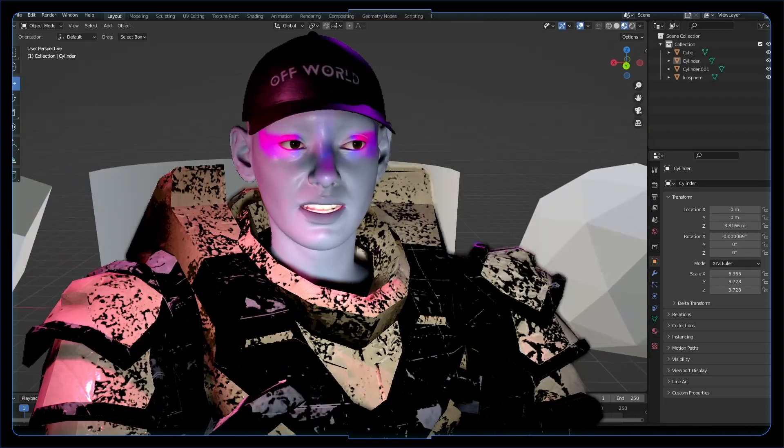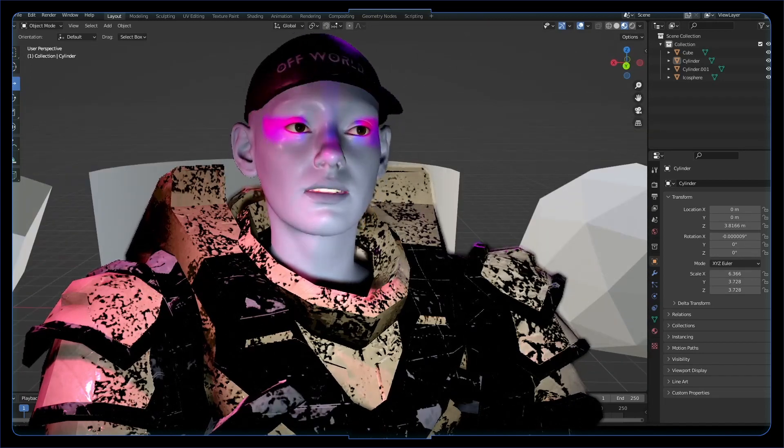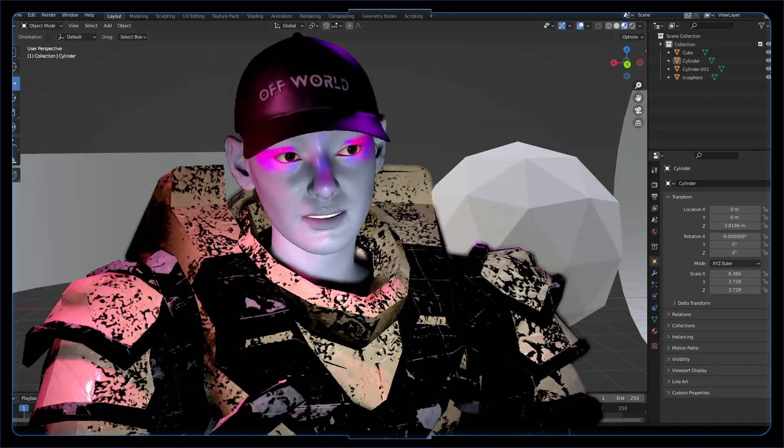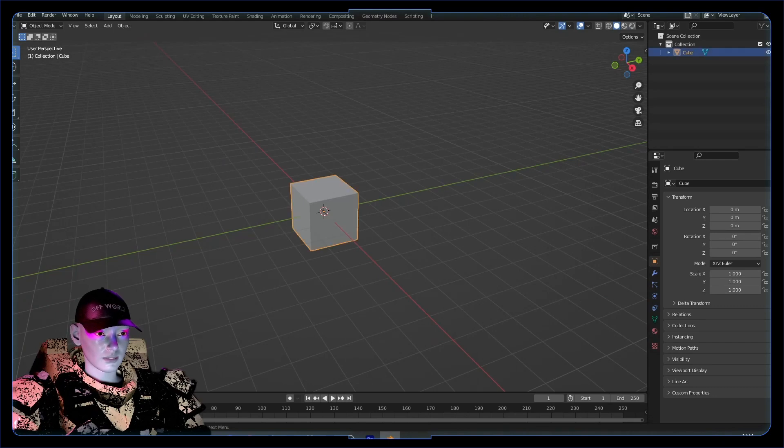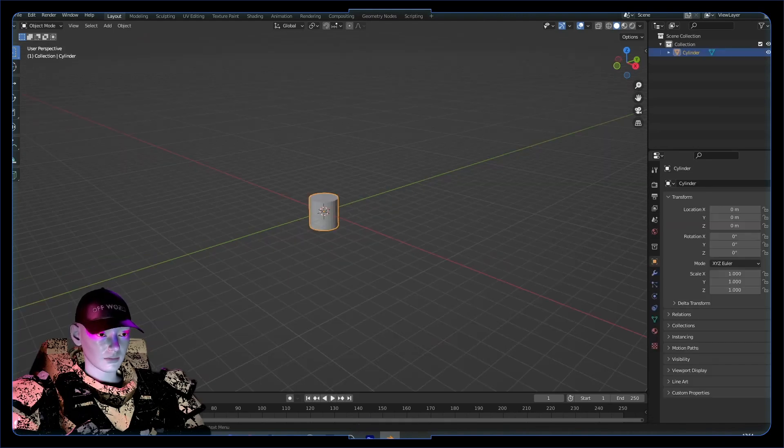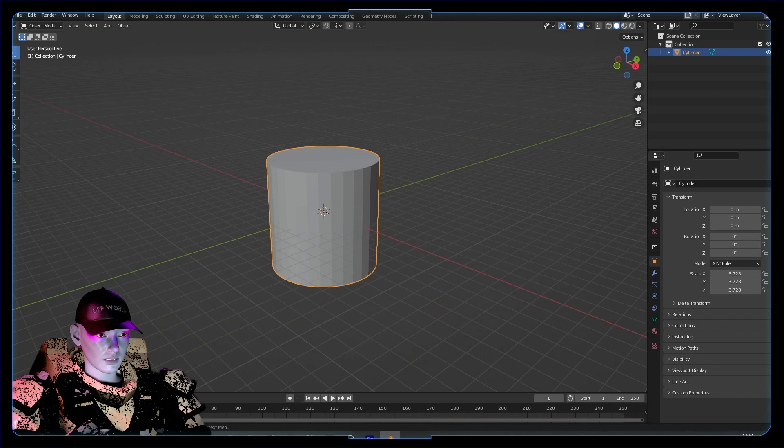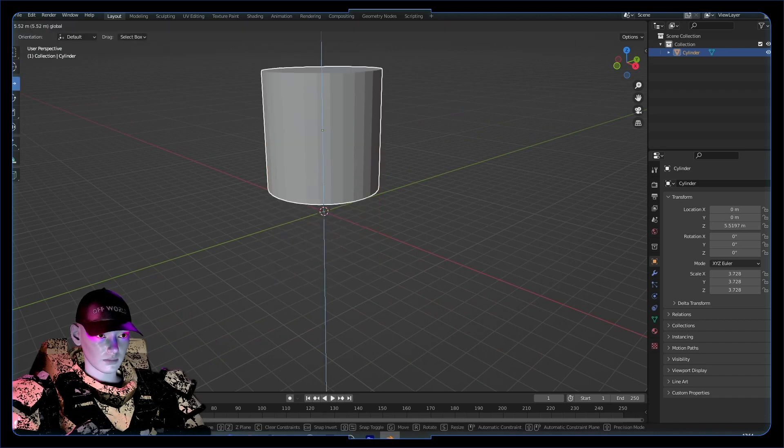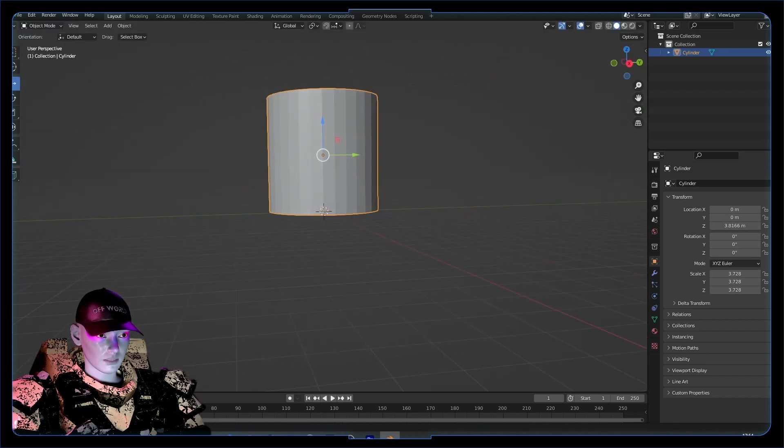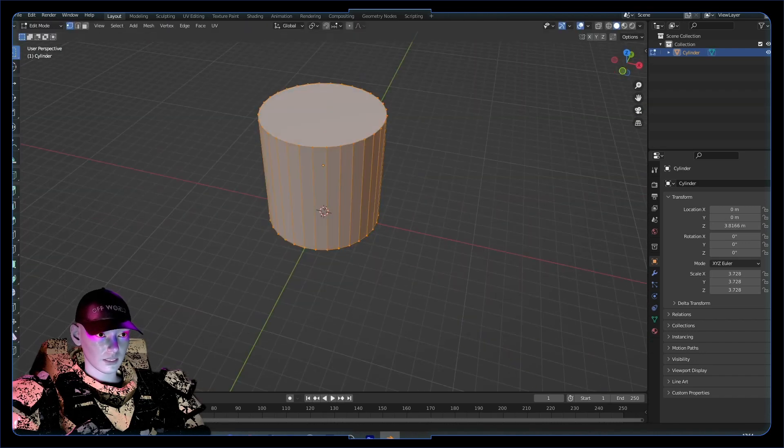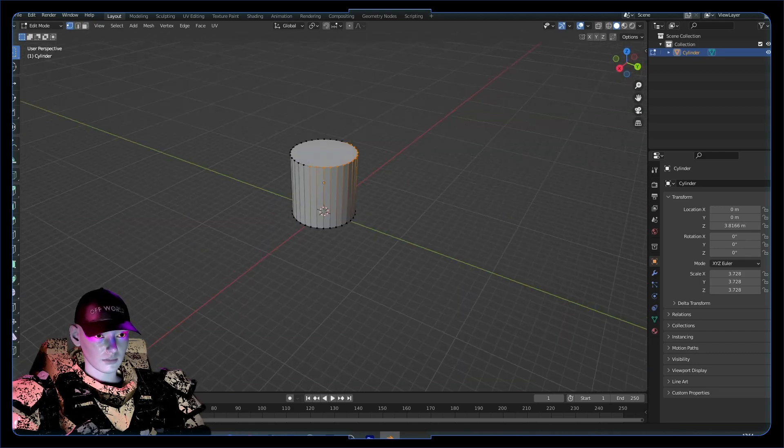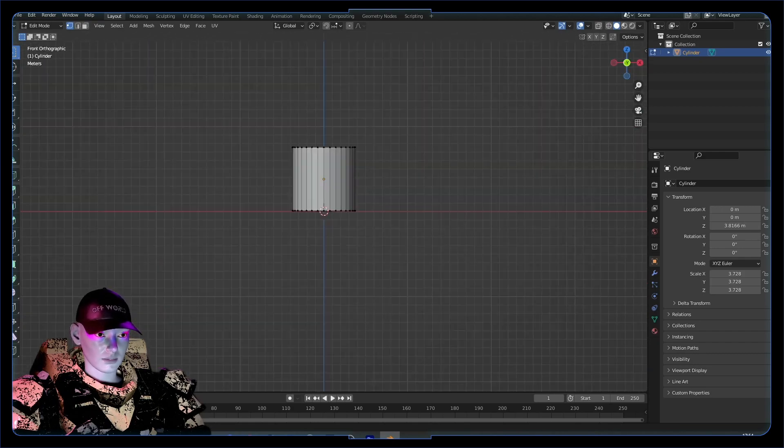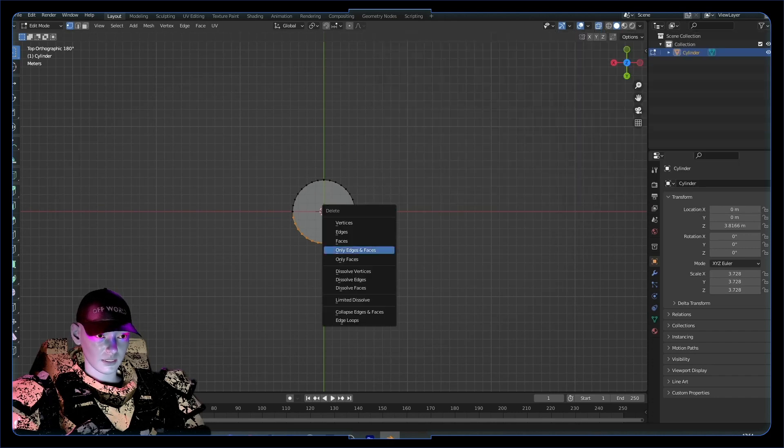In Blender we can create a cylinder, scale it up a bit, move it up. In edit mode, delete half of the faces. Switch this on to x-ray, delete all of those edges.